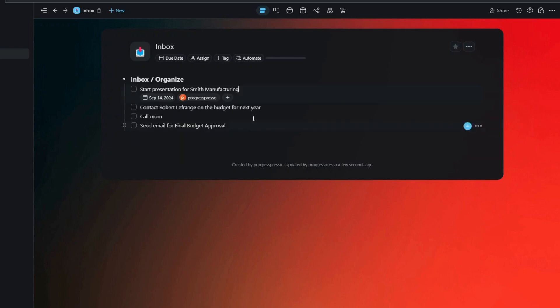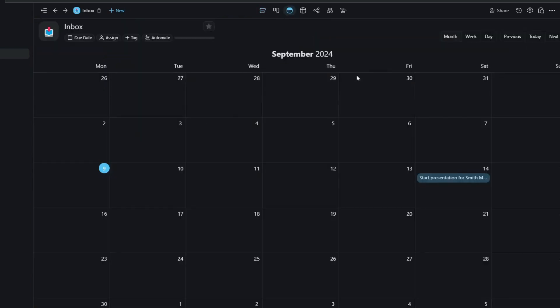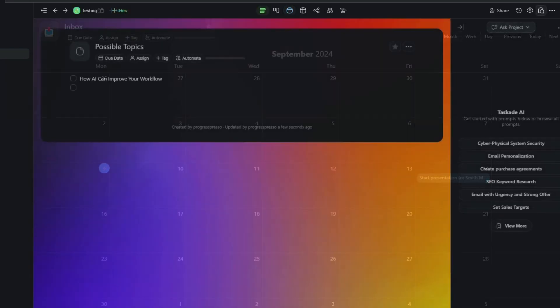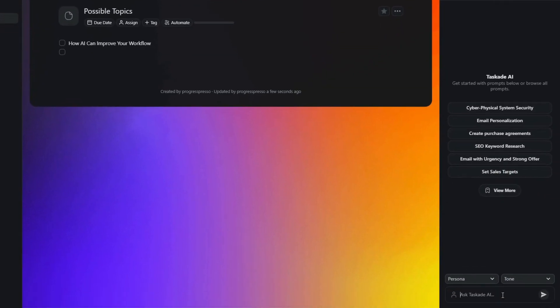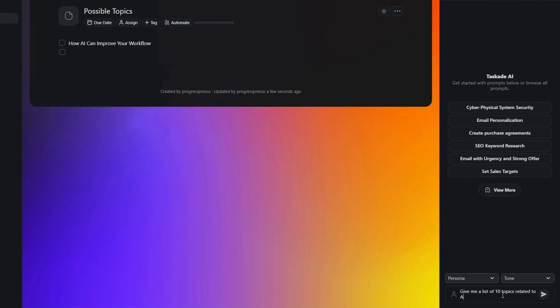And Taskade is still great at doing all of those things, but because of all the AI features that have been introduced in the past few months, I feel almost enticed to also recommend it as an AI platform.